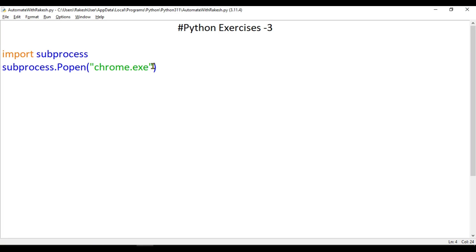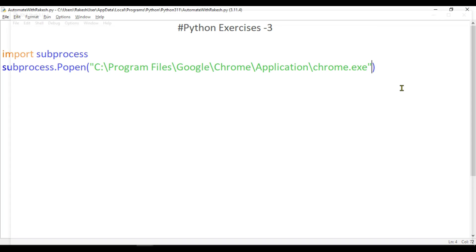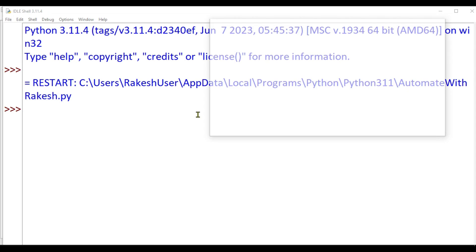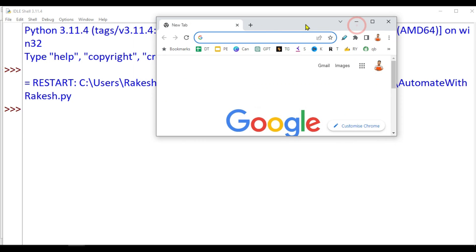Here I am going to replace with the path that I copied. Let's save and do F5. You can see Chrome has opened here. This is the simple way to open an external application or program.